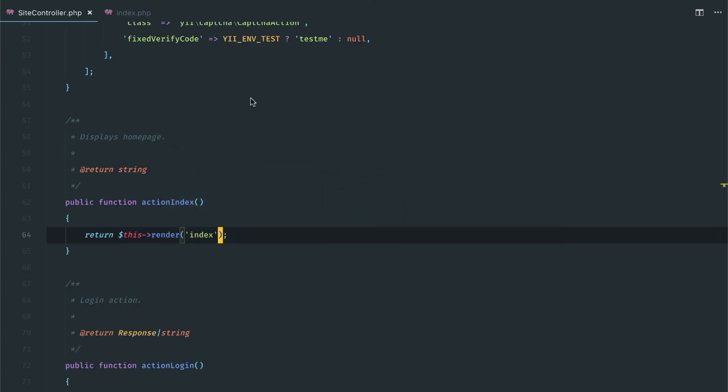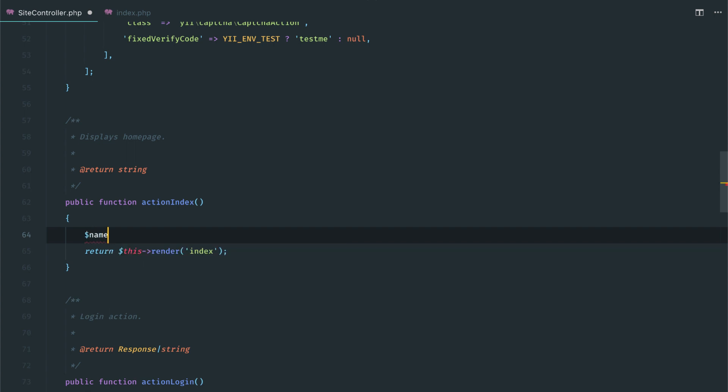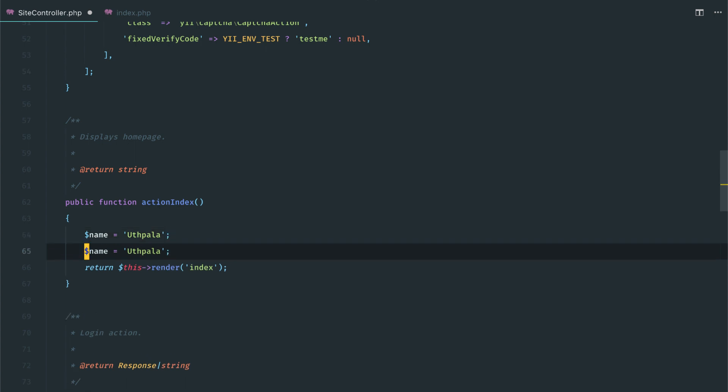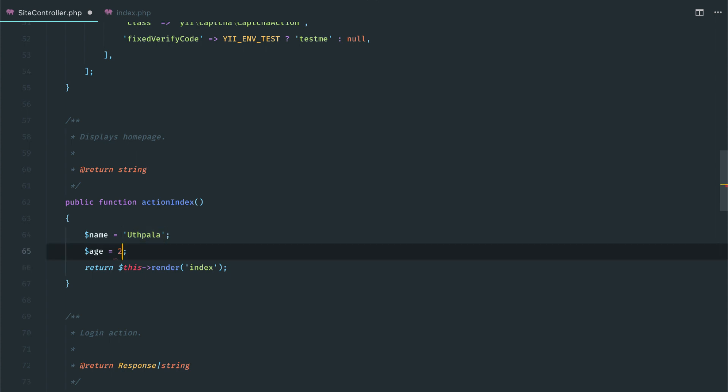So let's do that. Now we'll have two variables: name - I'll put my name - and age as well. Right now I'm 29 years old.